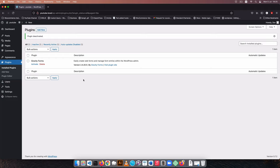Now if you haven't seen my video where I show you how to do the exact same thing with Contact Form 7, you can see the card that has just popped up right now or you can check in the description to see that particular video.